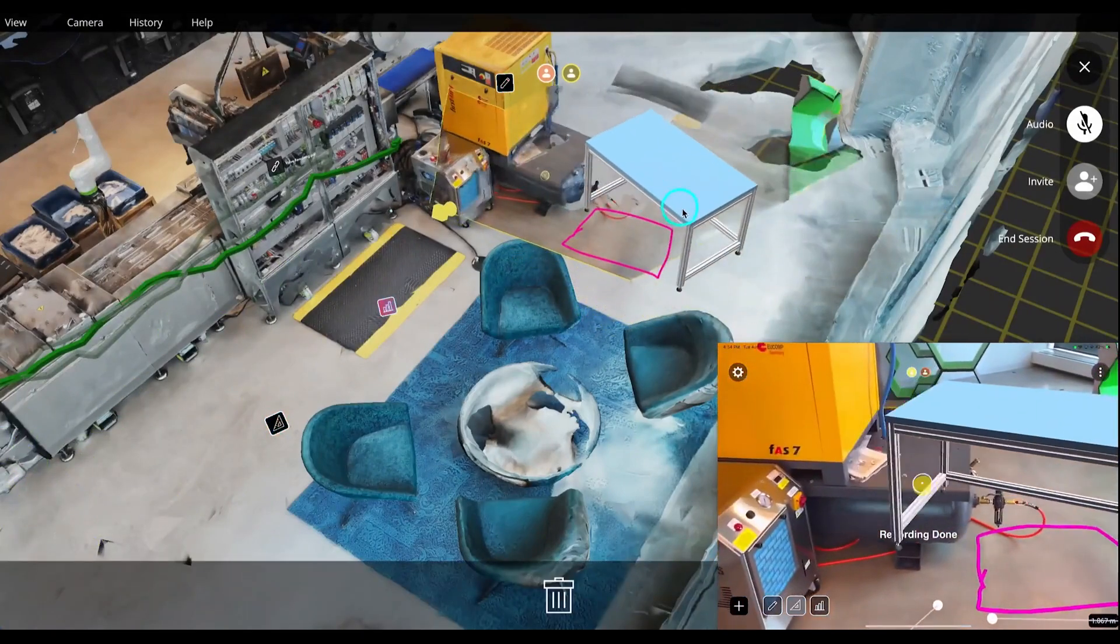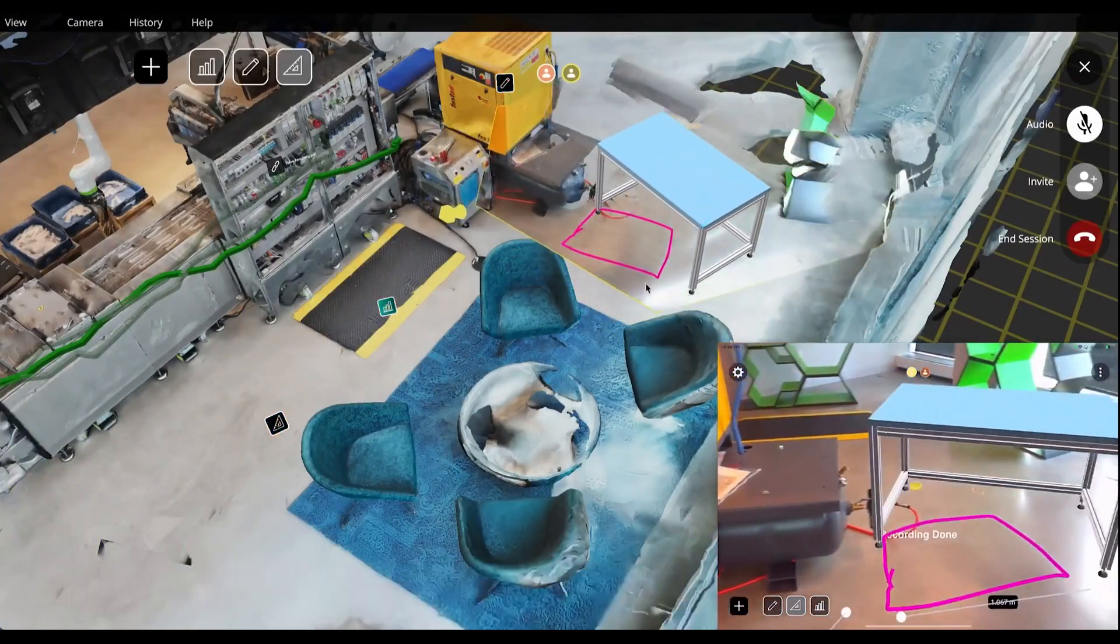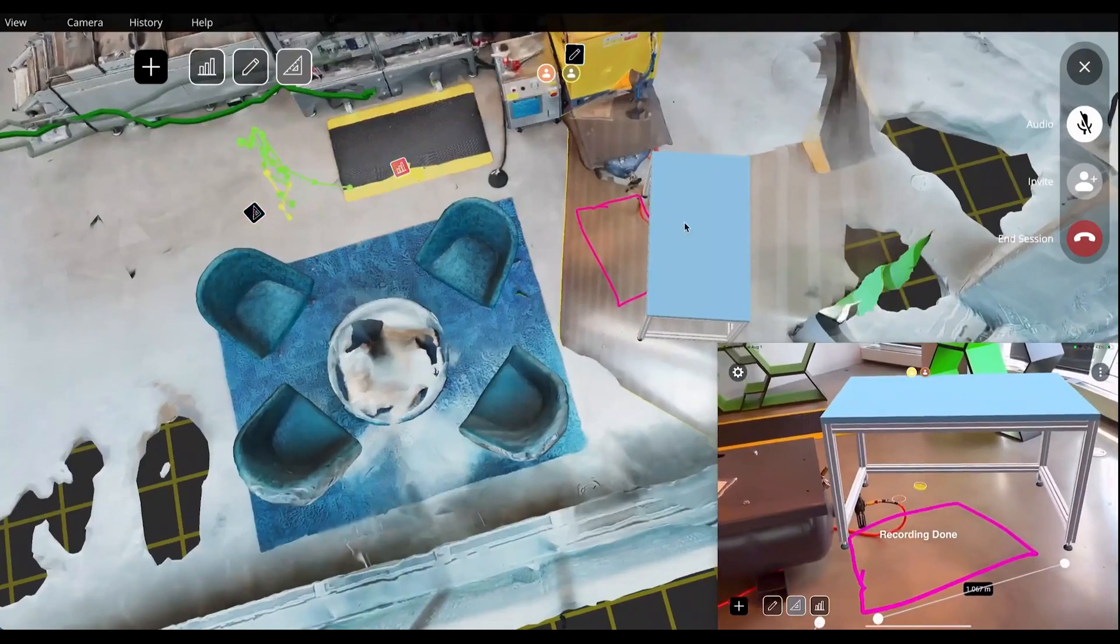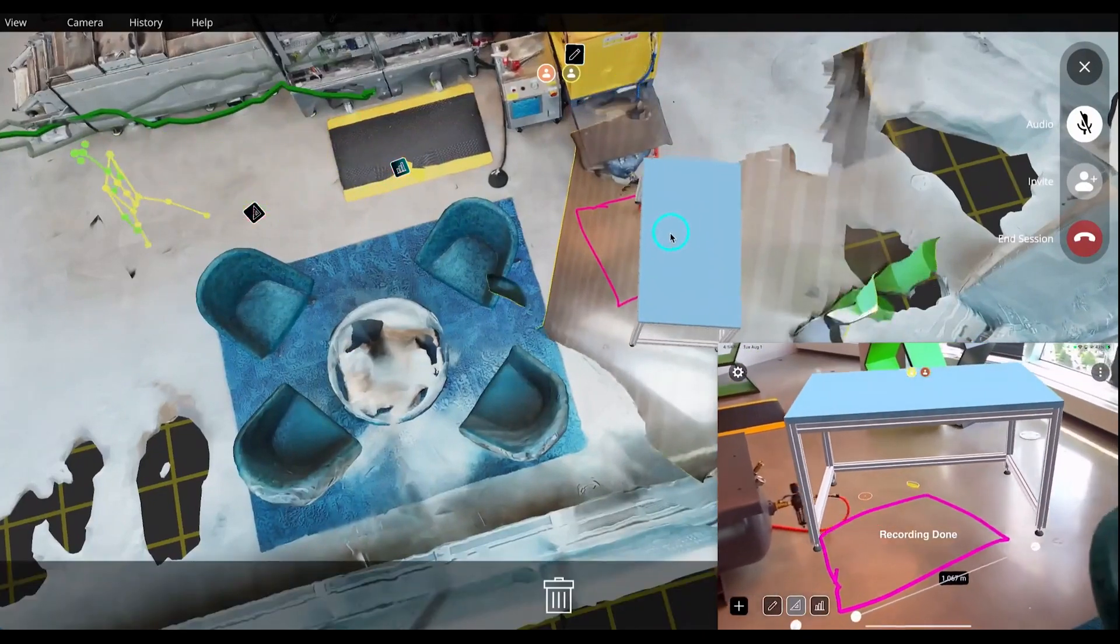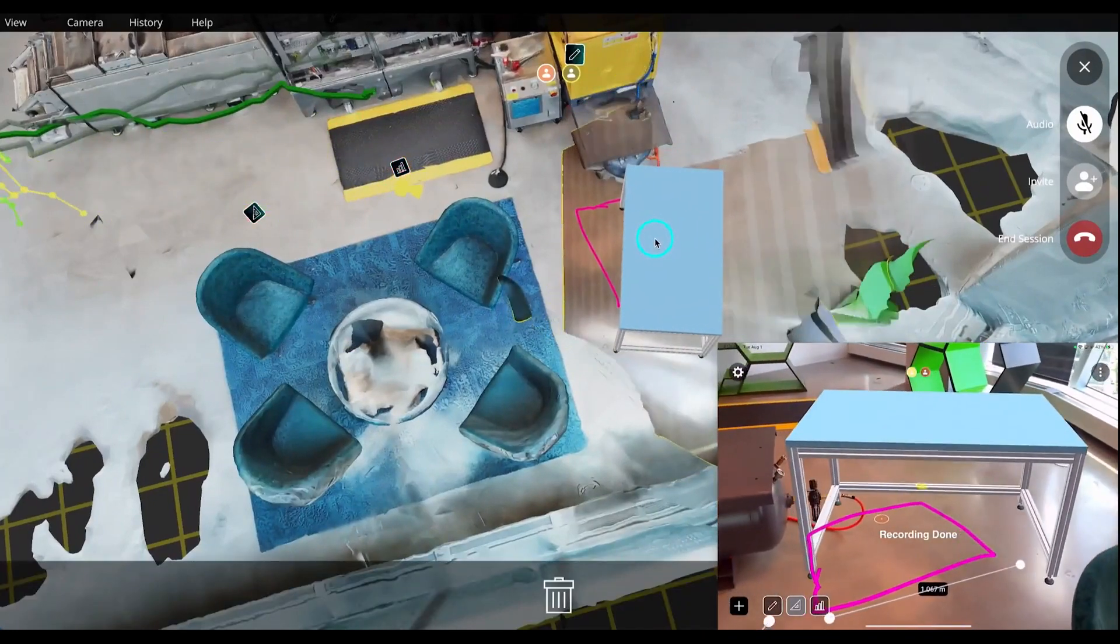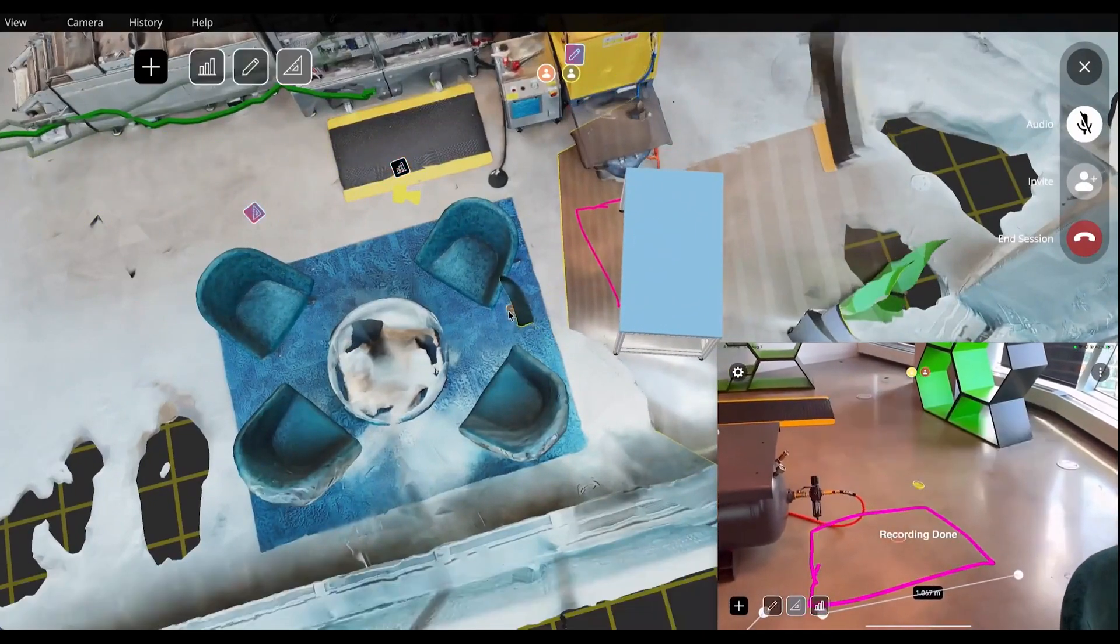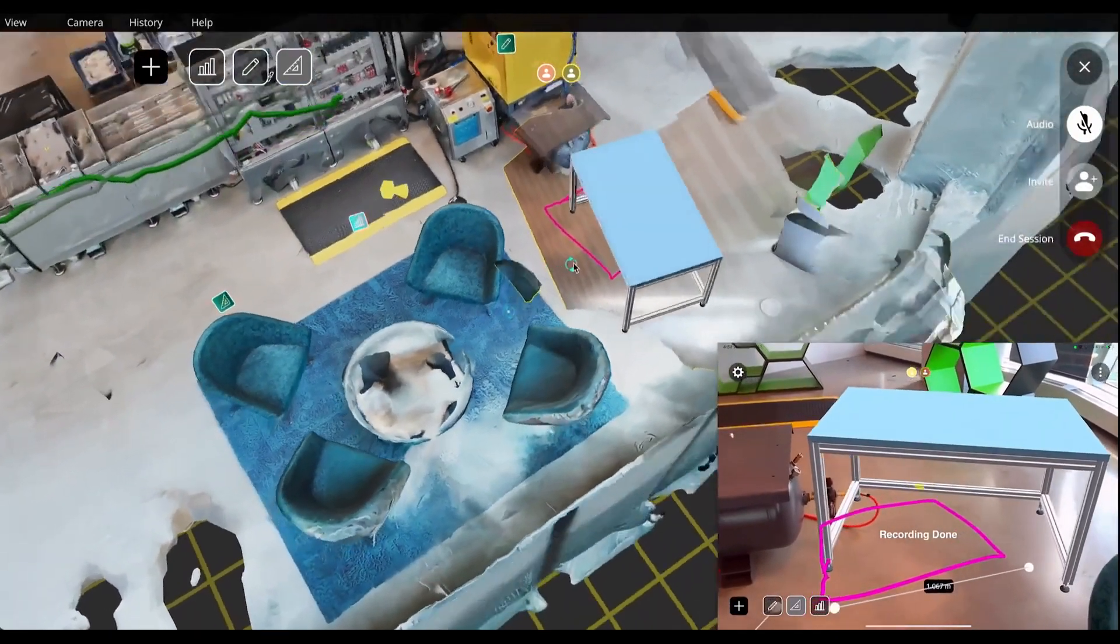They can drag this table into the exact location that they prefer, and workers on-site can preview this in the real space in AR.